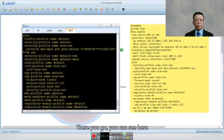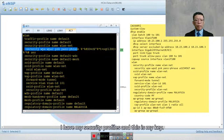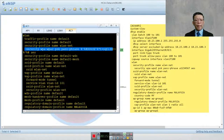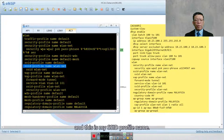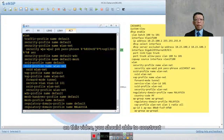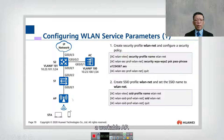You can see the security profile is created and the key is encrypted once entered. The SSID profile name is also visible. Following this configuration in the video, you should be able to construct a working AP setup.